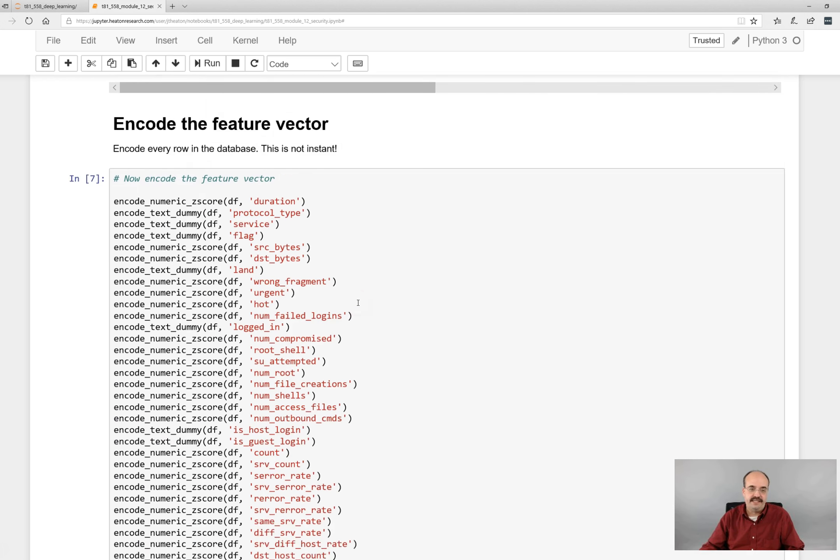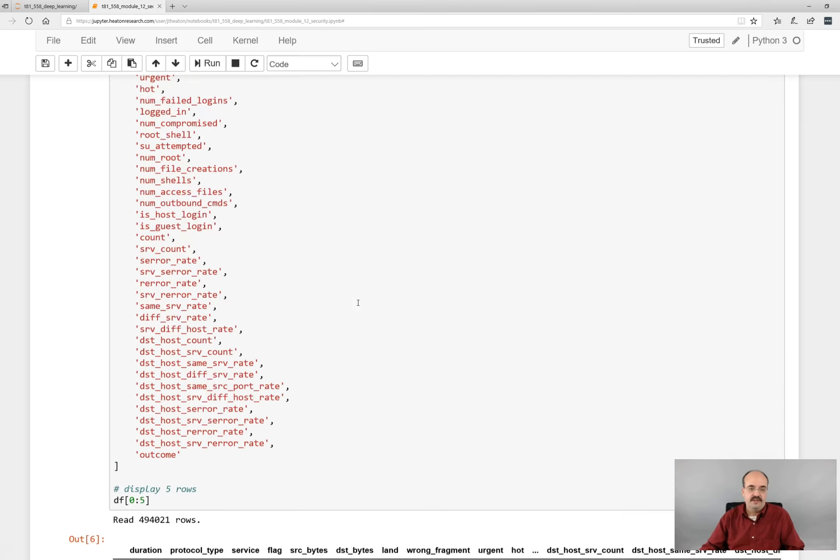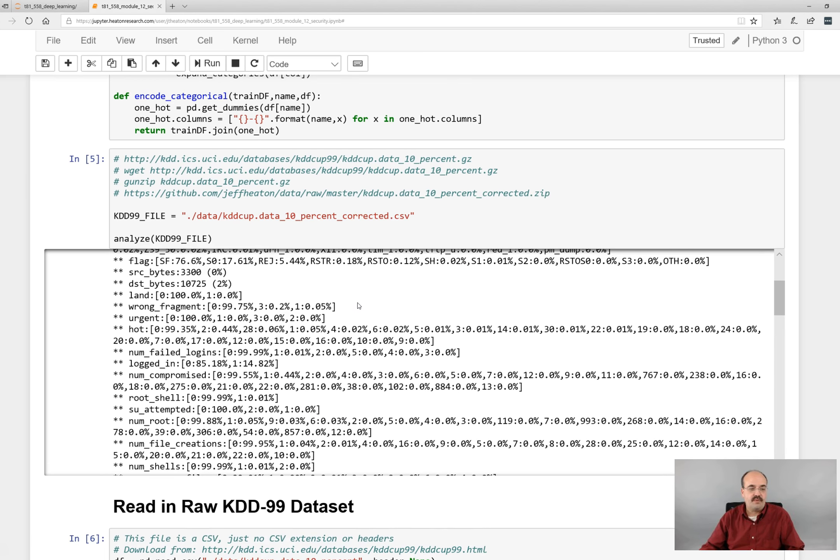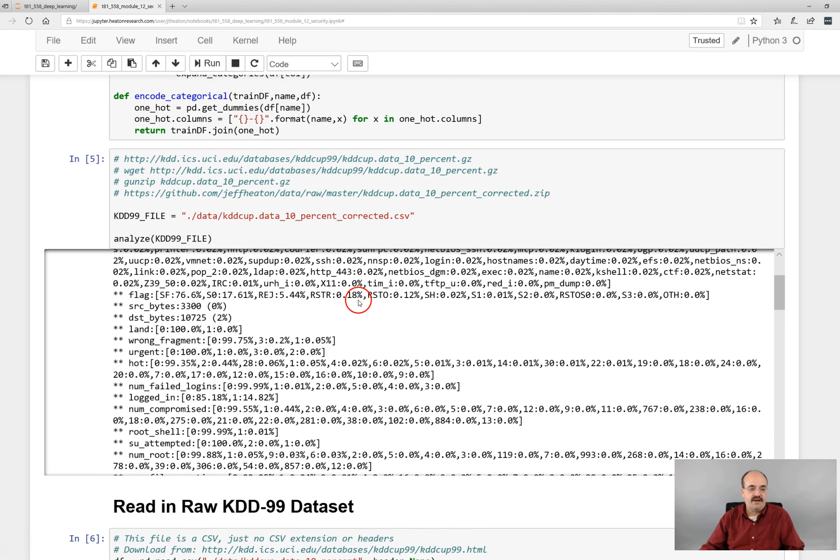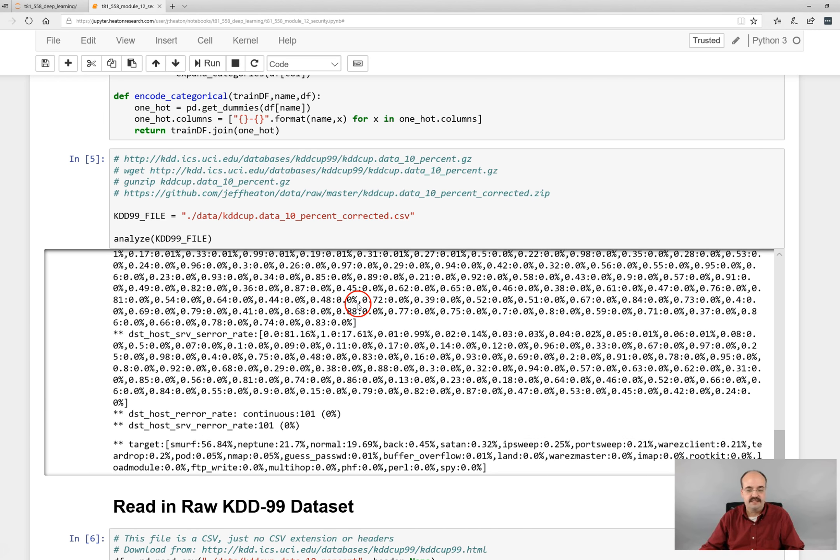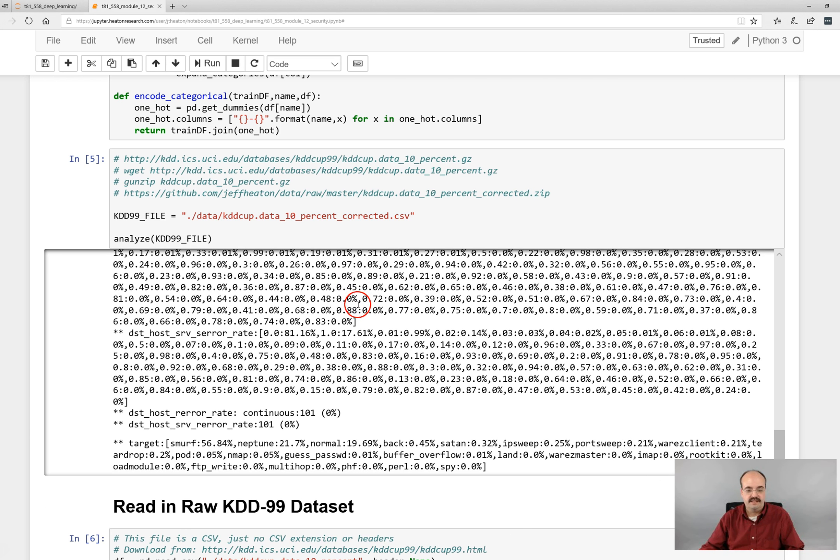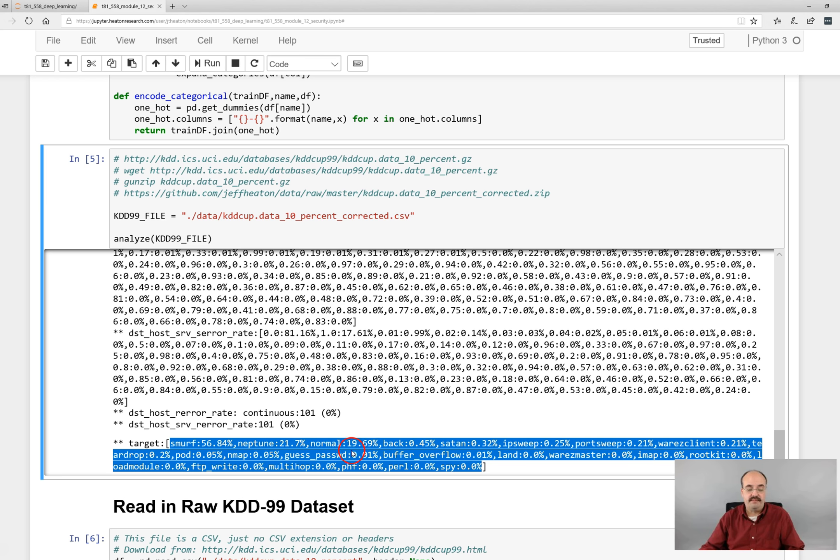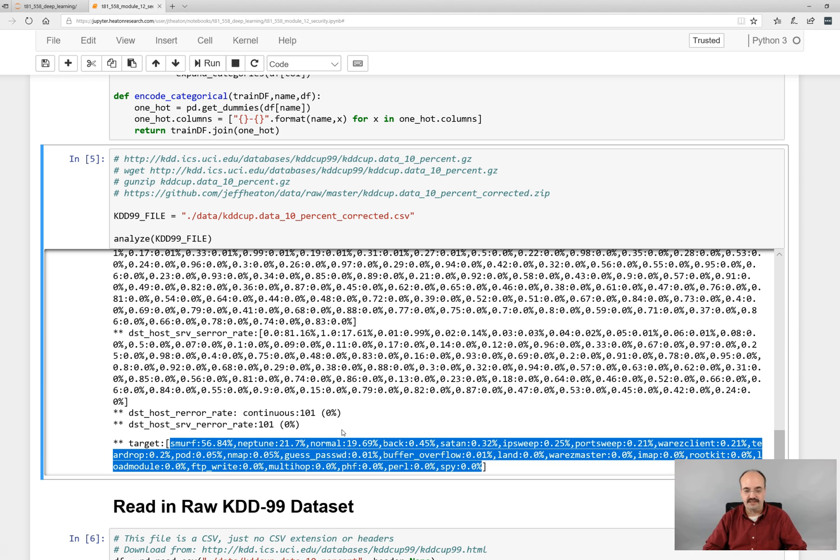It is classifying threats that are identified. Here are all of the threats that it finds. Smurf is 54%, Neptune 21%, normal 19%. So there were actually some attacks that became more common than normal. This was created in a simulated environment with all kinds of attacks running around. You can read about how exactly these data were generated.